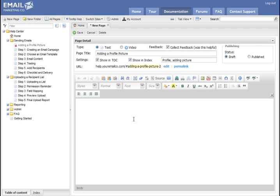The content editor is a full WYSIWYG, what you see is what you get editor. You can do all the basics, such as formatting, inserting images, linking to other pages, adding videos, and much, much more.